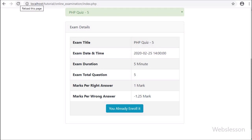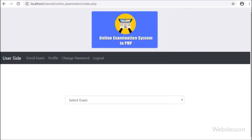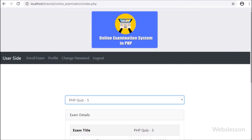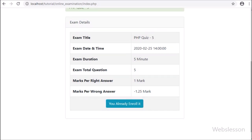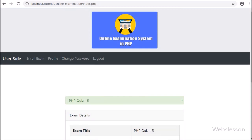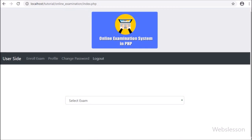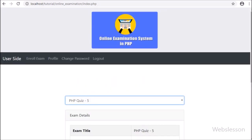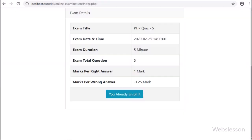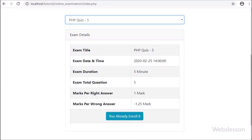So in this part, we have covered how a user can enroll in an exam. In the next part, we will discuss how to list the user's enrolled exam list, so the user can see the history of enrolled exam details. If you have any query or input regarding this video tutorial, please comment in the comment box, or if you like this tutorial please share with your friends or on social media.